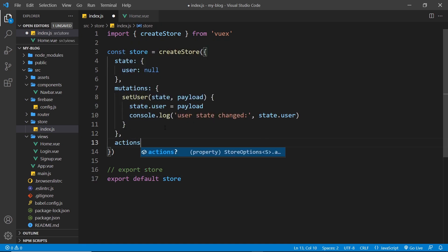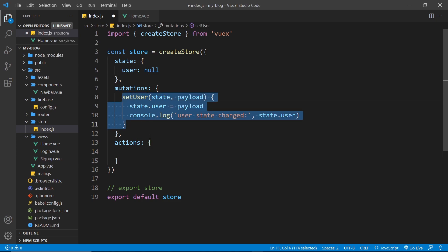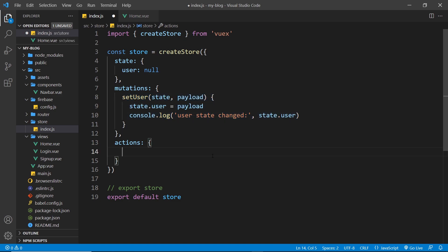Instead, Vuex gives us something called actions to handle all of this. We can make a new actions property and inside that create as many actions as we like. Actions are just functions, and those functions can contain any business logic and asynchronous code like authentication requests. Once that request is complete, an action can commit a mutation to actually change the state — and actions can commit many mutations, not just one.